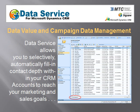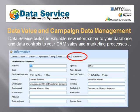Data Service allows you to selectively and automatically fill in contact depth — more contacts per account — by job role, within your CRM accounts to reach your marketing and sales goals. Data Service also builds in valuable new information to your database and data controls to your CRM sales and marketing processes.